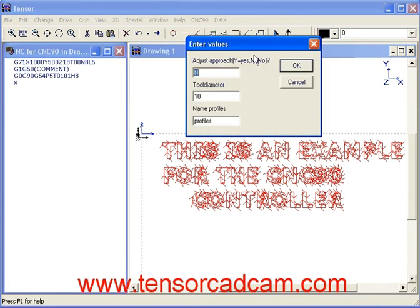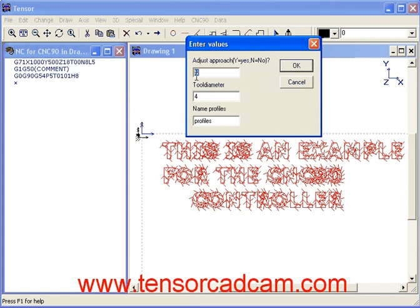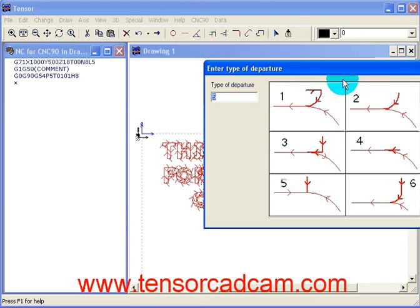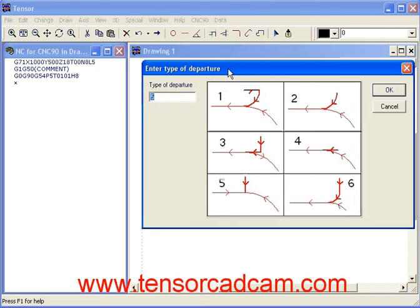By clicking here we can select the diameter of the tool as 4. We will enter yes to show you which options you have for your approach and click OK. You can see you have 6 different options. In this case we will select the simple one and enter 5, and depart the profile as a straight line.